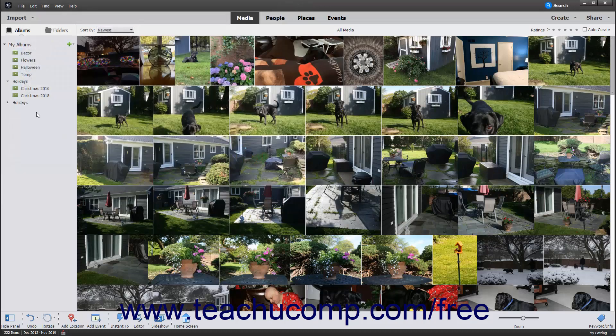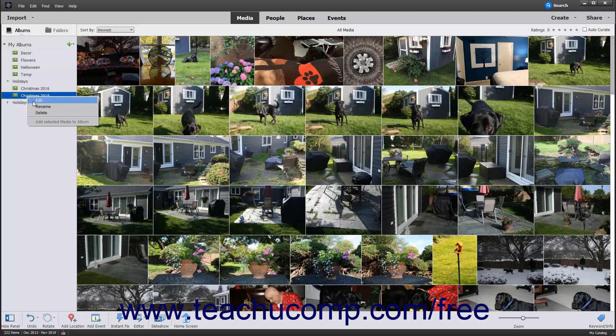If you right-click on an Album or Album category within the Albums and Folders panel, you will see a pop-up contextual menu appear. The choices within this pop-up contextual menu let you manage the Album or Album category you right-clicked.